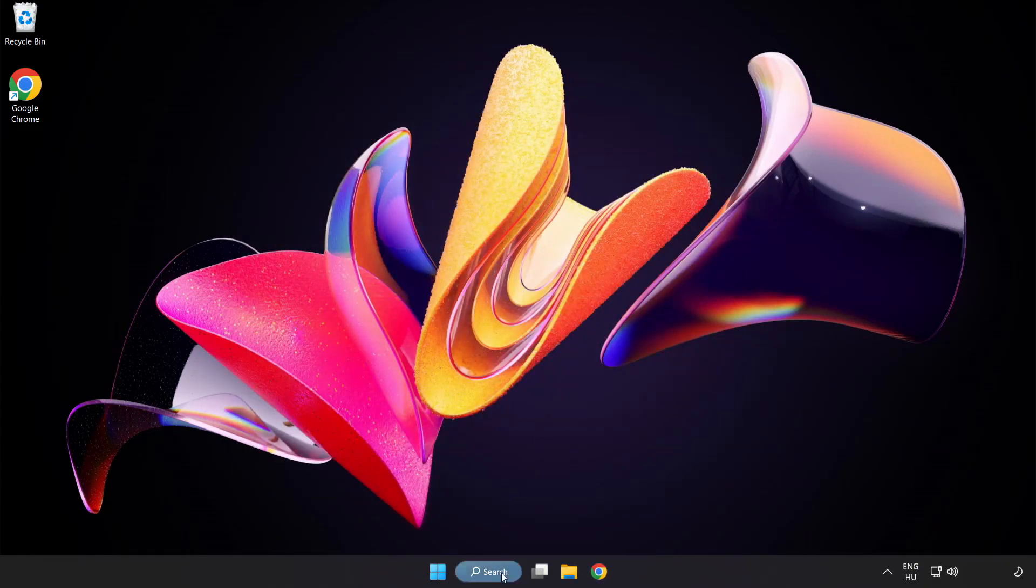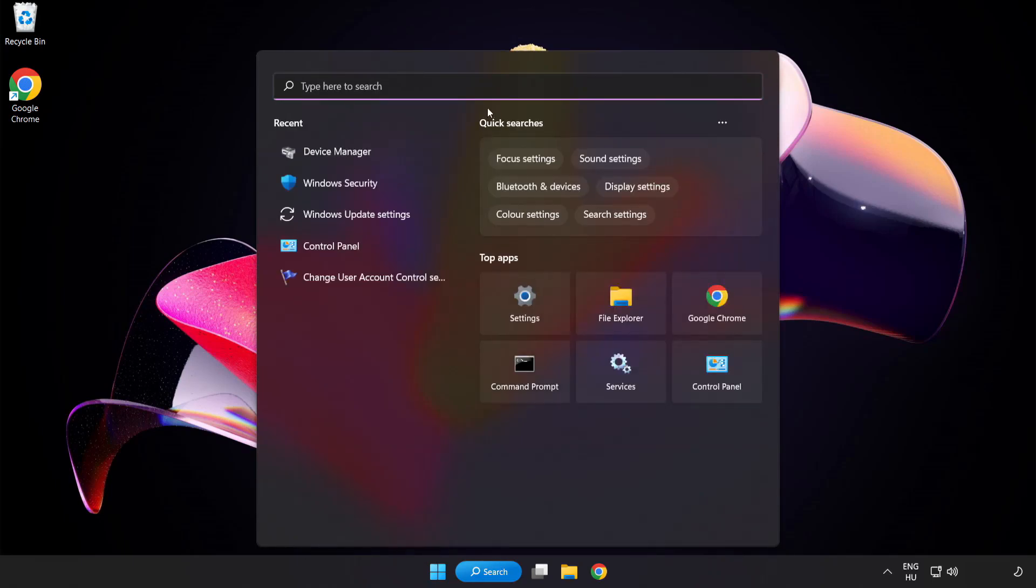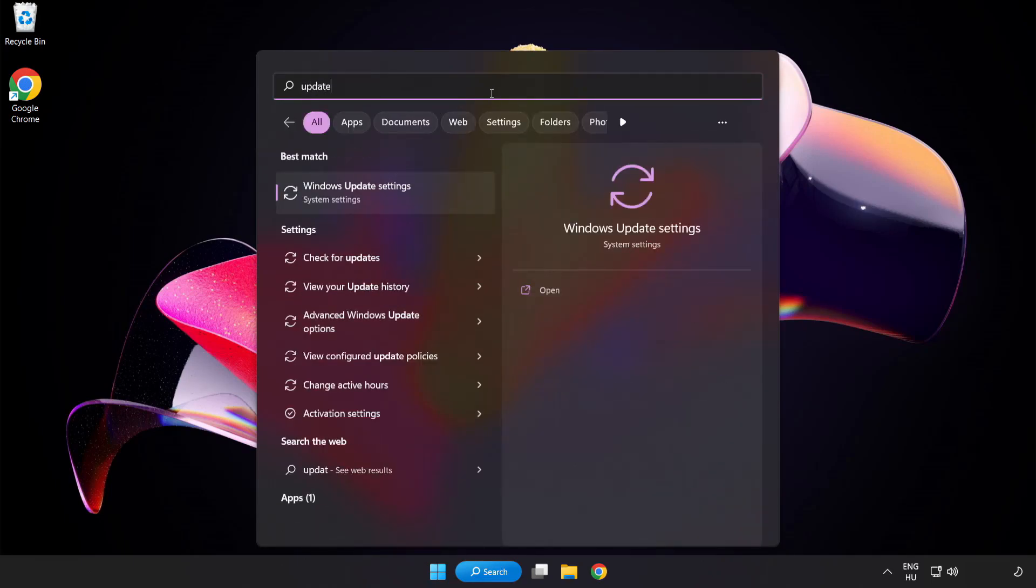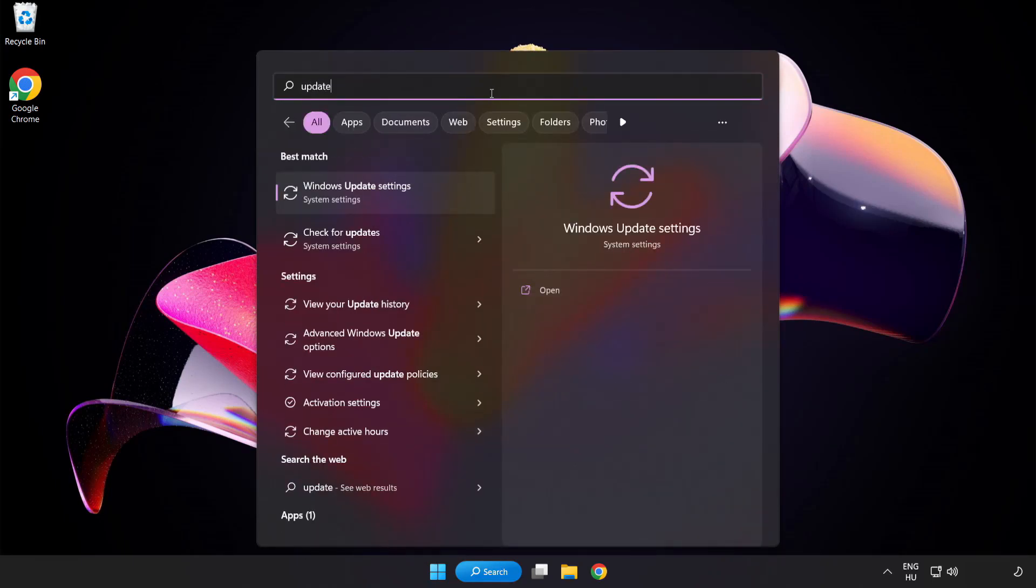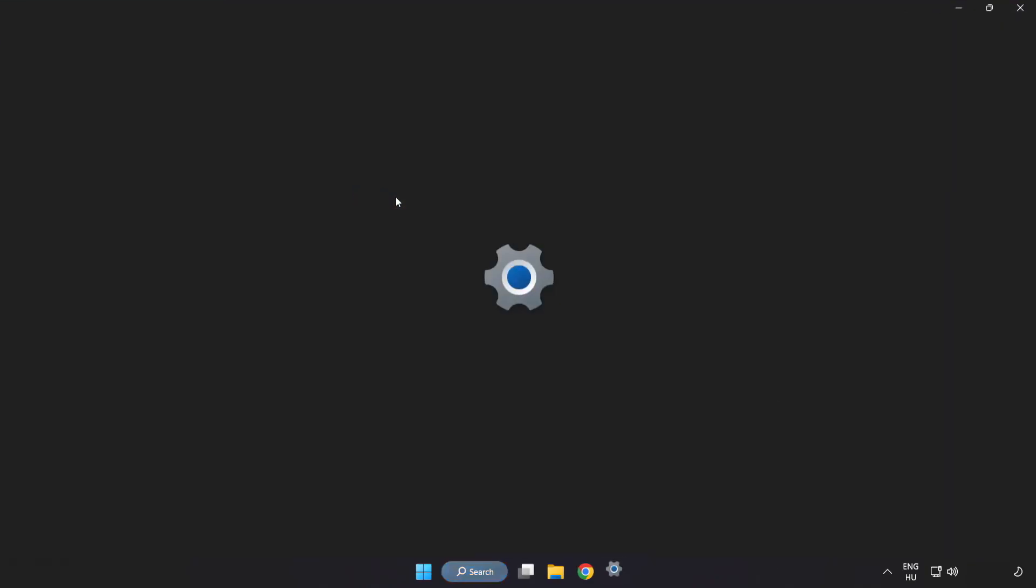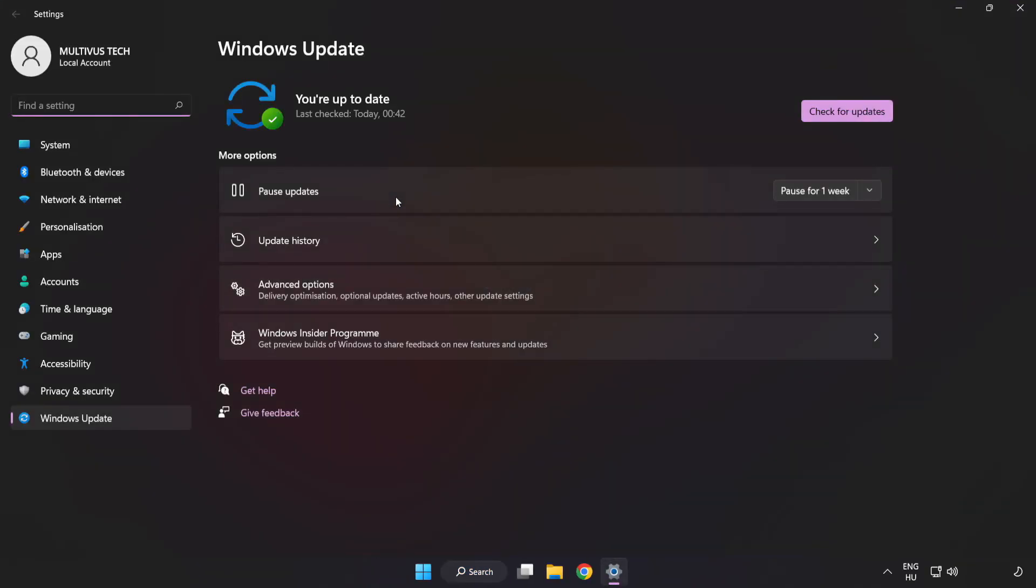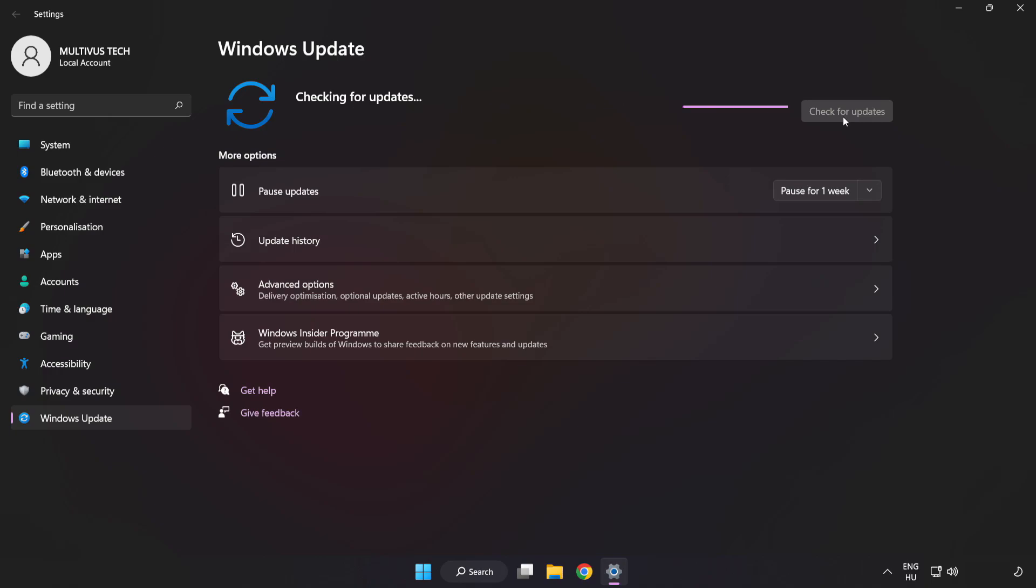Click the search bar and type update. Click Windows update settings. Click check for updates. After completed, click close.